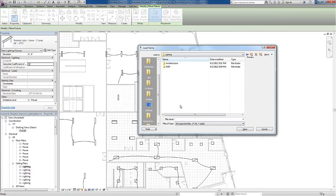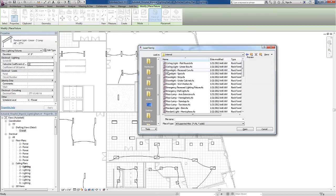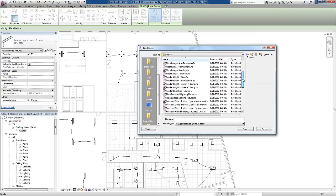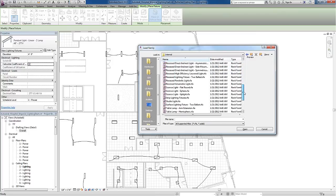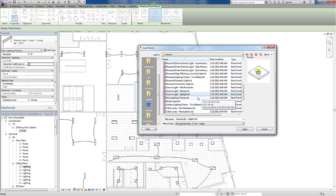Opening up the Lighting folder, then MEP folder, then Internal folder, I can find that there are many families already created that I can use within the Revit model. Here I'll choose this Consulate fixture.